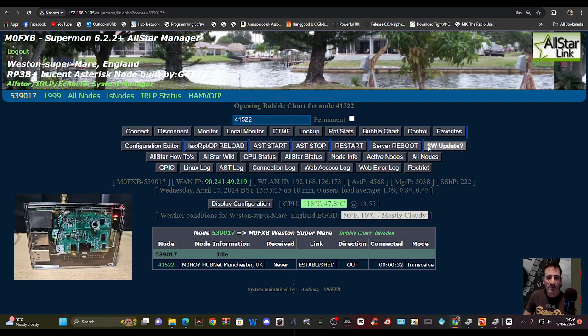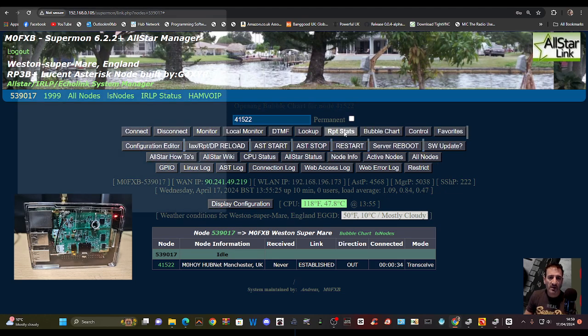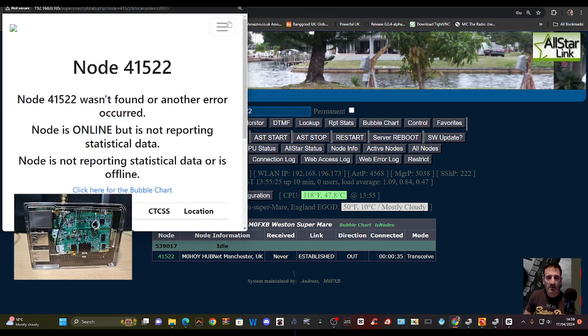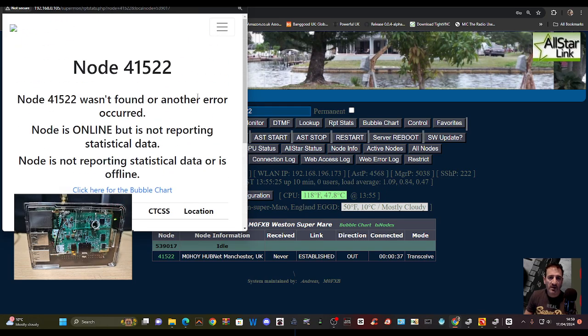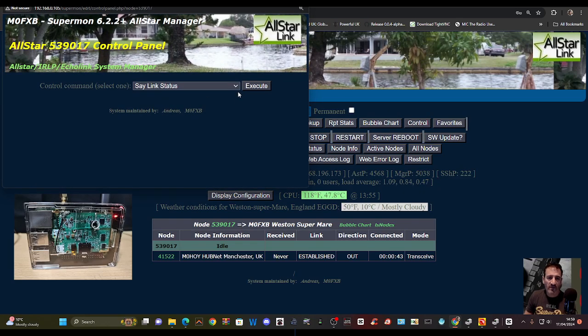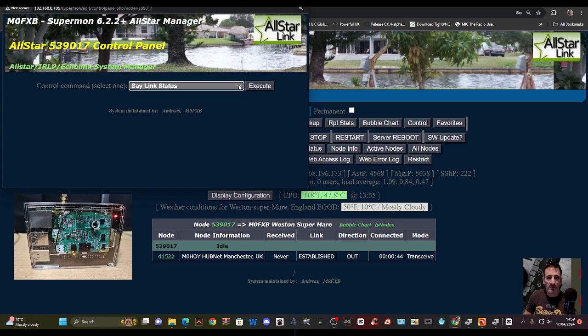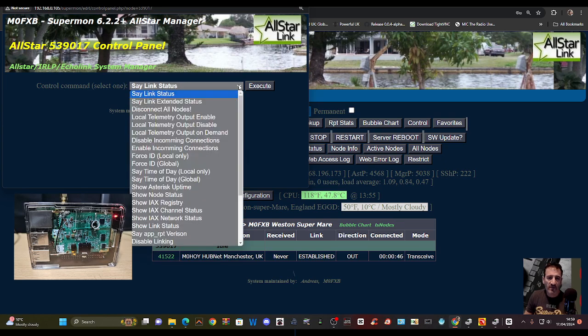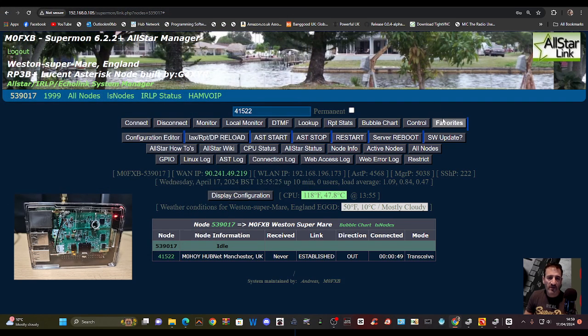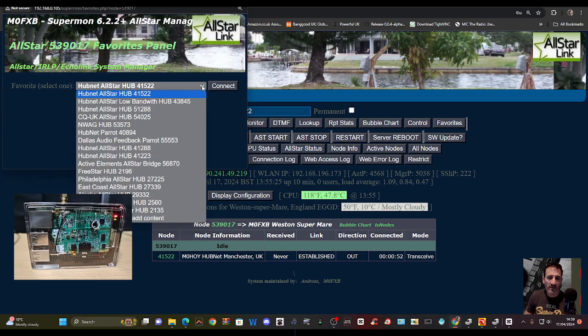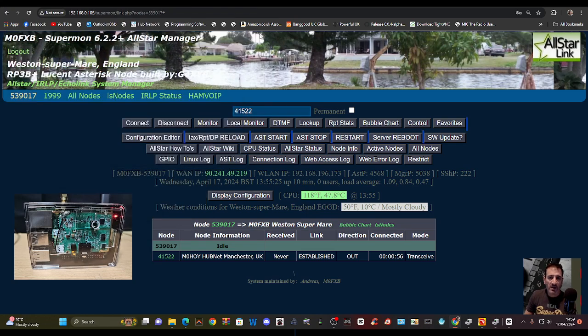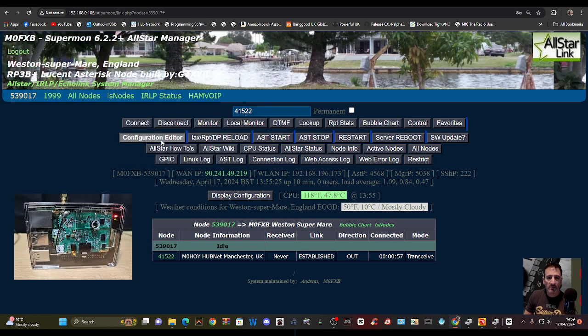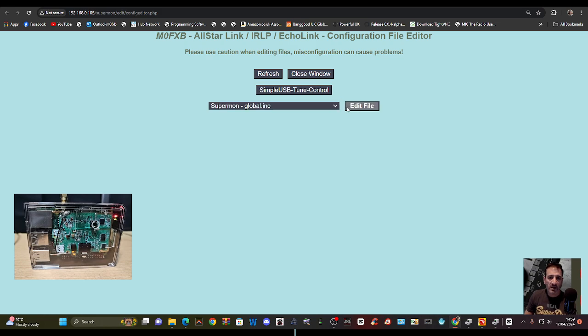We'll just go back, we don't want to see that. Repeater stats, there you go. Control, all this list here, things you can do. Favorites - I've set up favorites, look at all this there. Configuration editor - I haven't used this.